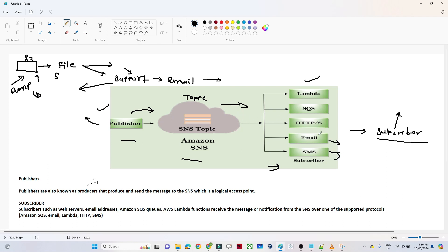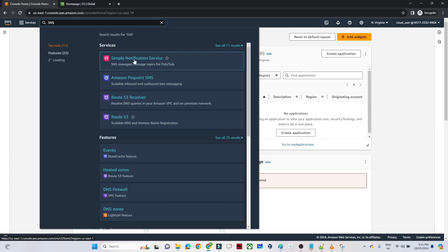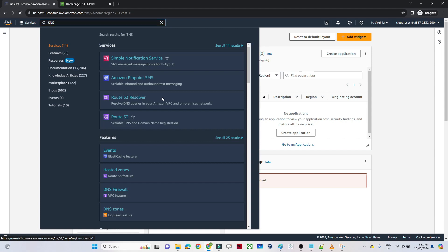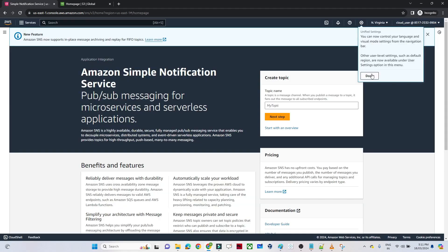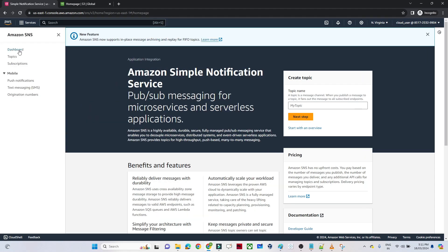Let's do a practical and understand this. I will search for SNS — Simple Notification Service — and open it. You can see it is giving me the option to create a topic. On the left side we have dashboard, topics, subscriptions, push notifications, and more. The first step is to create a topic, so let's do that.